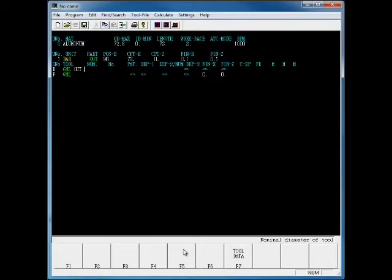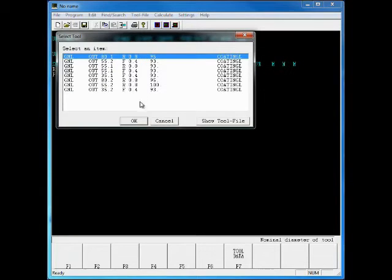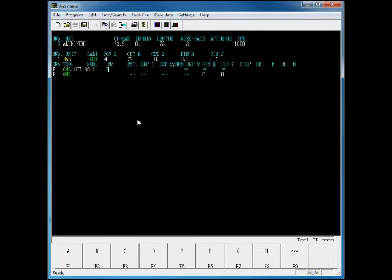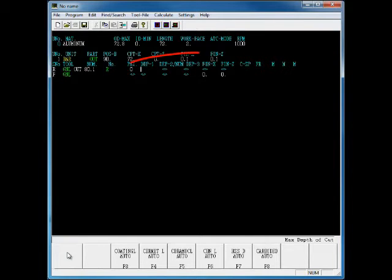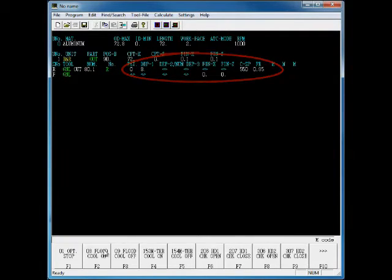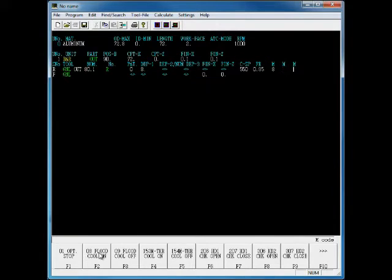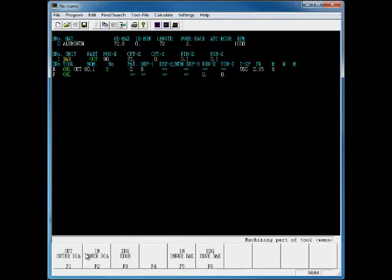You can use your tool files from the Mazak CNC to select tools from your tool list. Also, you can program your part using AutoSet based on cut conditions, tool file, tool data, and user parameters downloaded from your Mazak CNC.